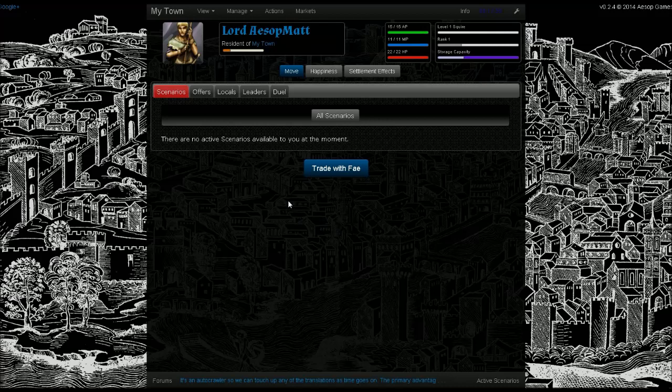Hello, and welcome to this quick walkthrough of settlement creation in Brunelleschi Age of Architects. Brunelleschi is free to play at brungame.com. In order to create a new settlement, you're going to need a lord character.